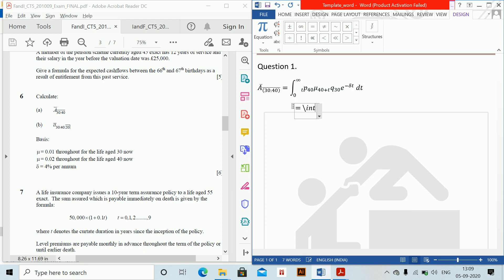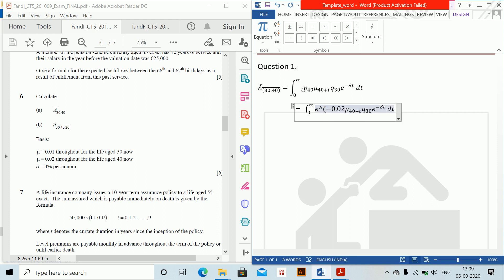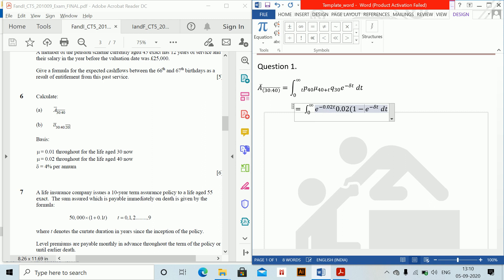So tP40 will be required. tP40 is equal to e to the power minus 0.02T. Then mu_{40} is given to us. For tQ30 we have been given 1 minus e to the power minus 0.01T.